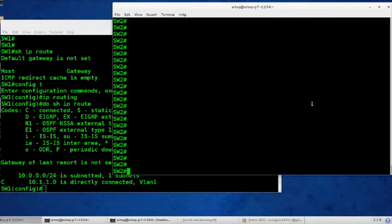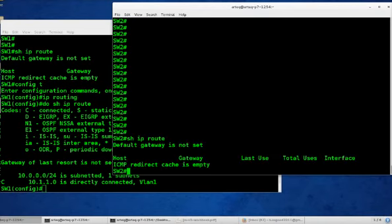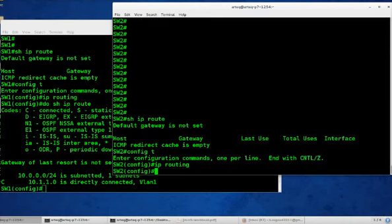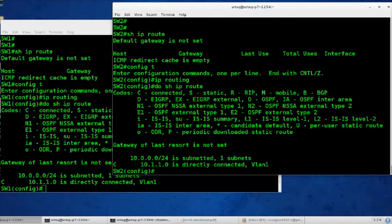Excellent. Go to switch 2. Show IP route. Nope. Config t, IP routing. Do show IP route. Excellent.